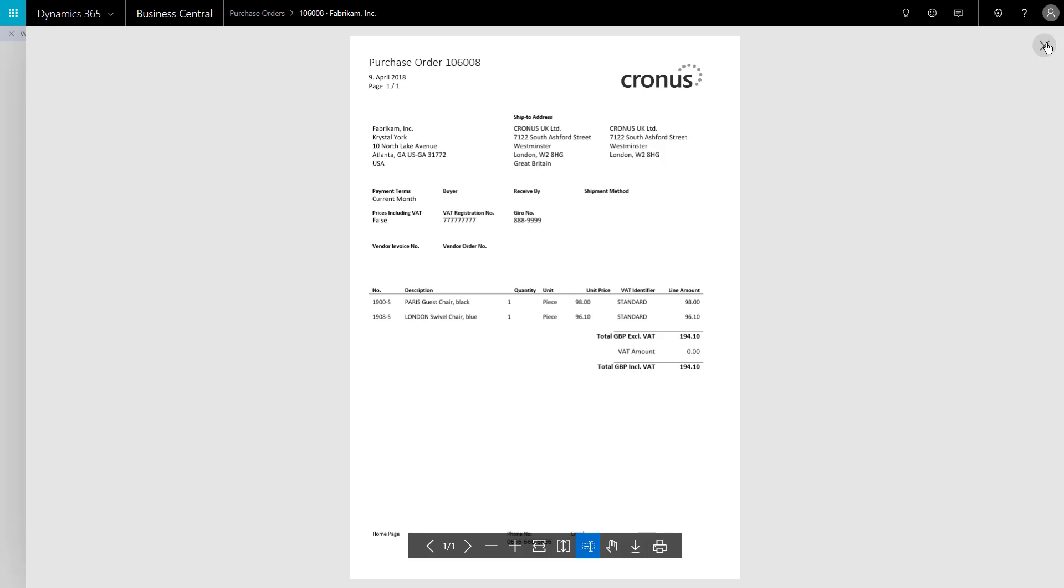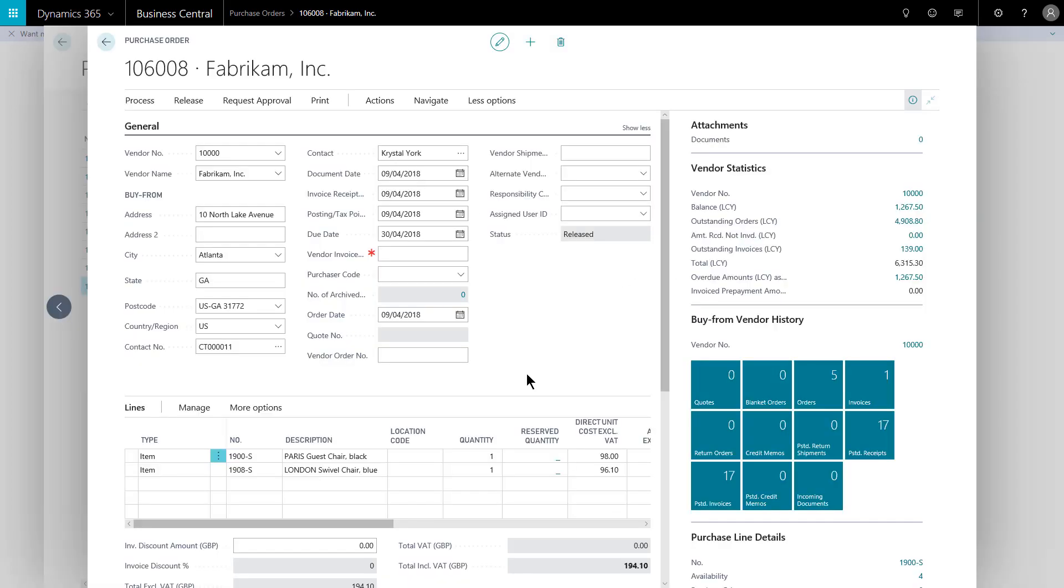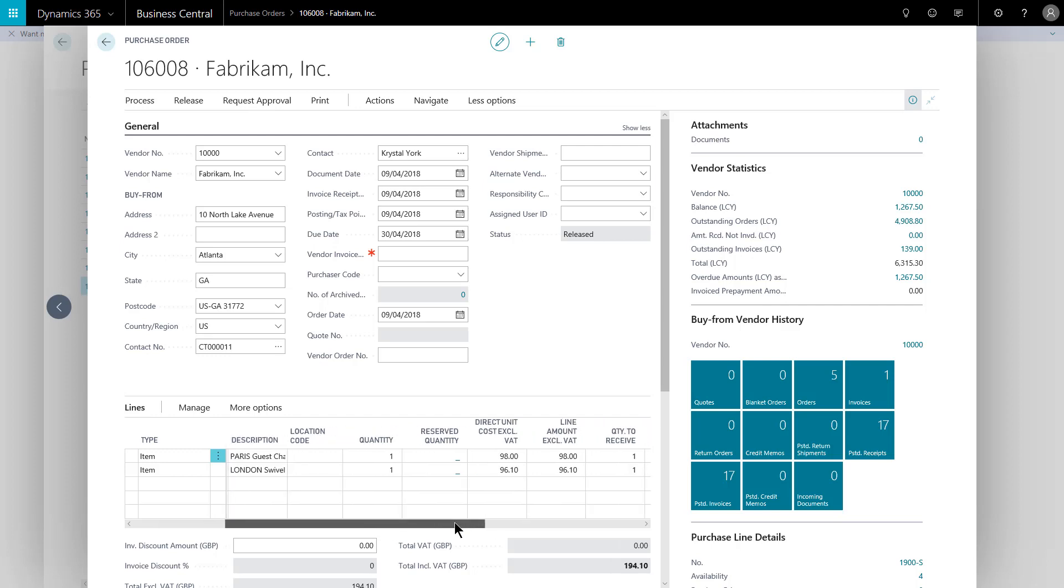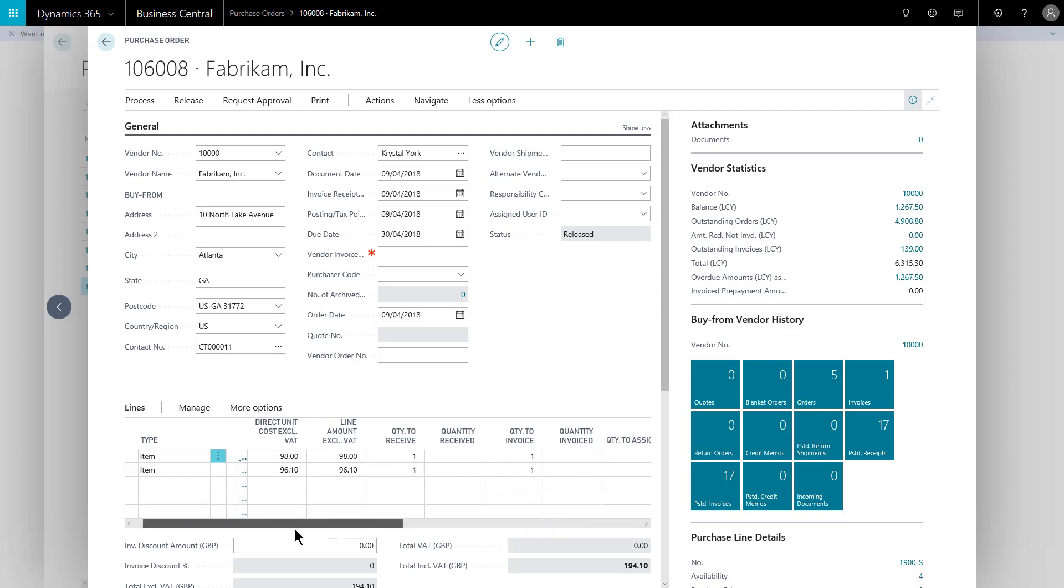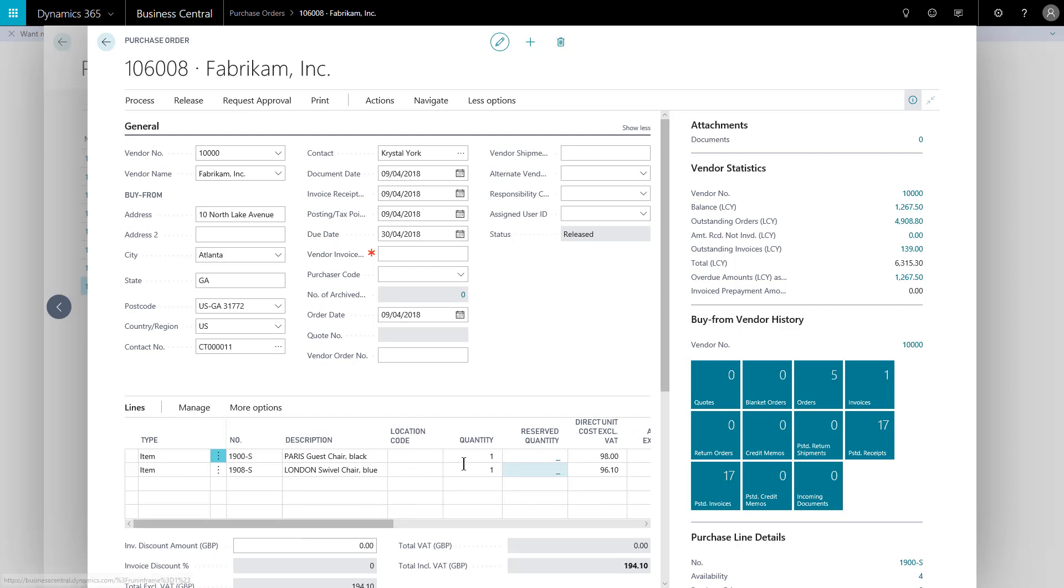For most people, that's it because this is now released and I've raised my PO. A different person would then take over and generate the warehouse receipts at the appropriate time, and somebody else, usually in finance, would handle the purchase invoice side of things. You can actually manage all of those from this one centralized document, from this PO. You see here we have quantity to receive, quantity received, quantity invoice, and quantity invoiced. So if I have then received the goods and I wish to receive them from the PO rather than a warehouse receipt, I can do this.